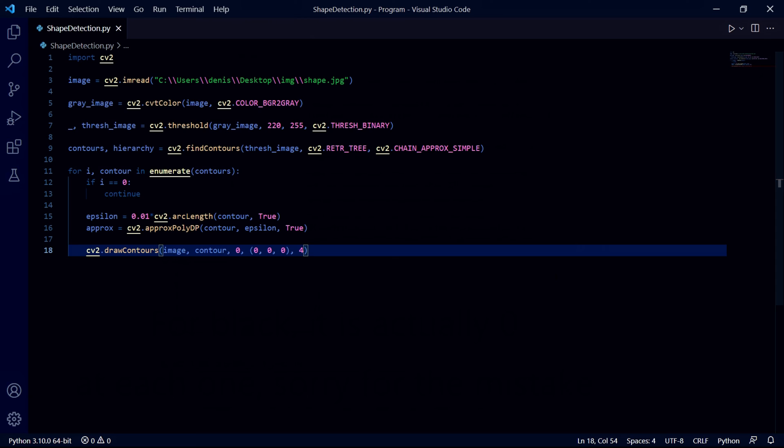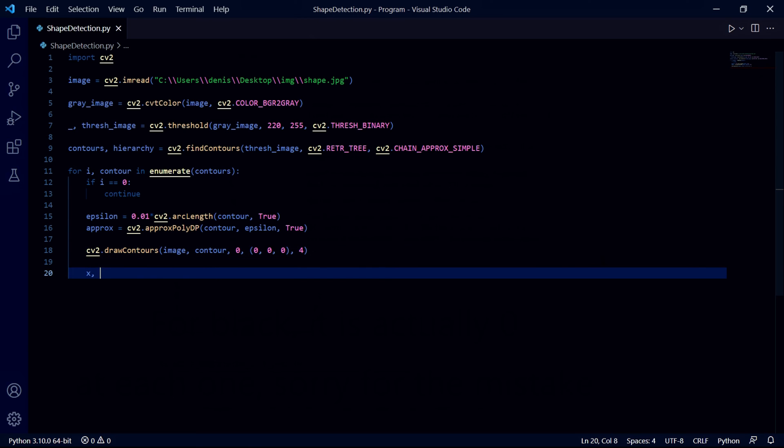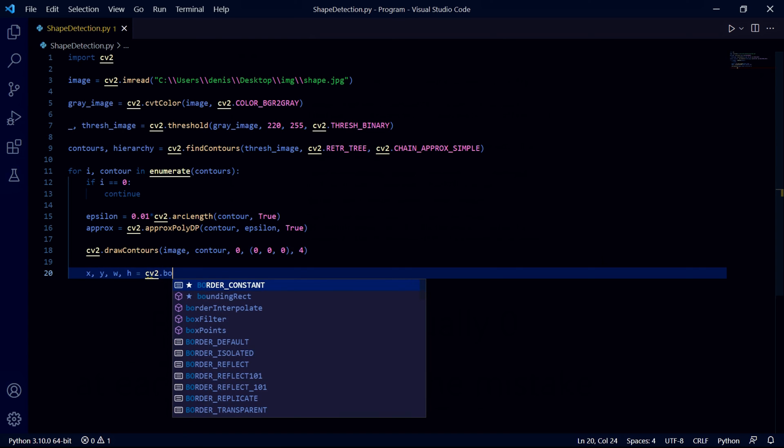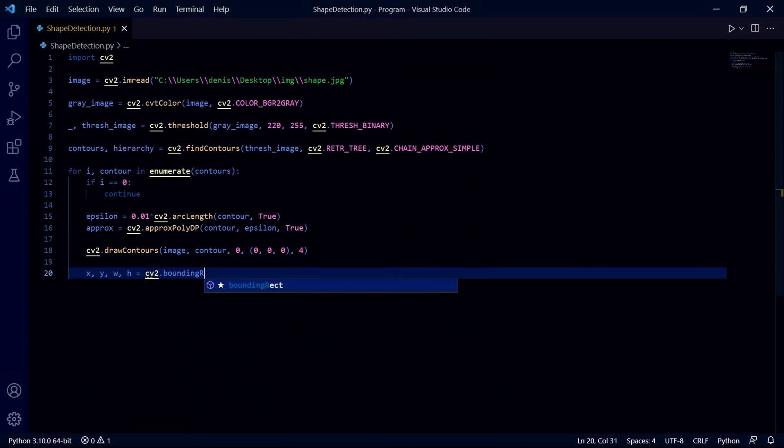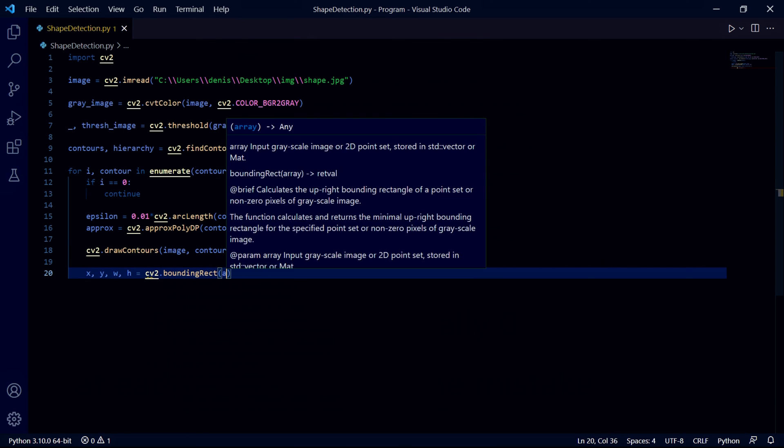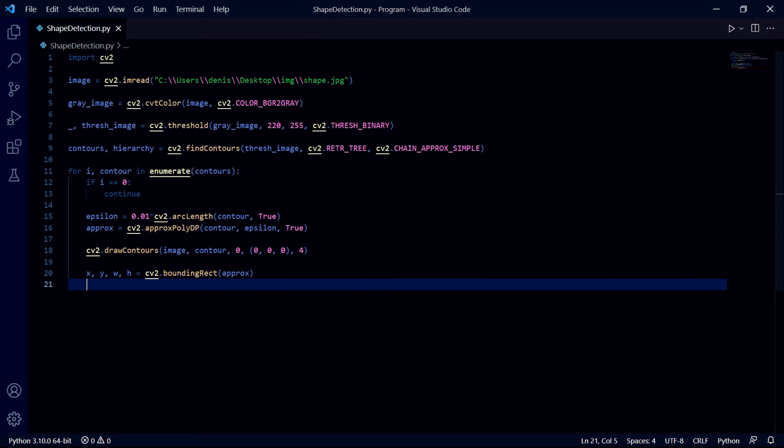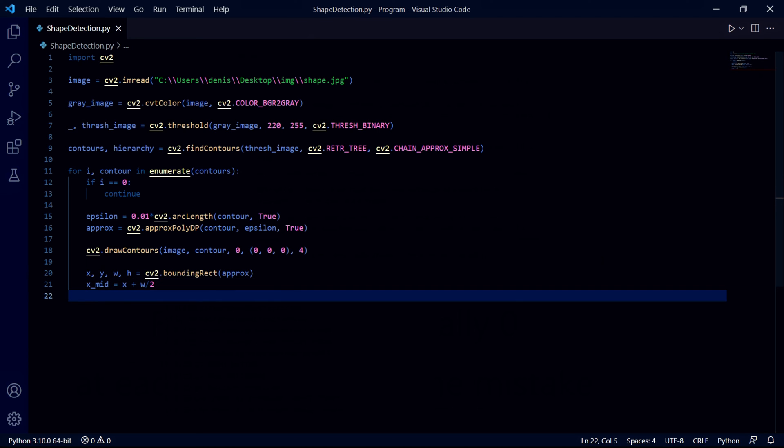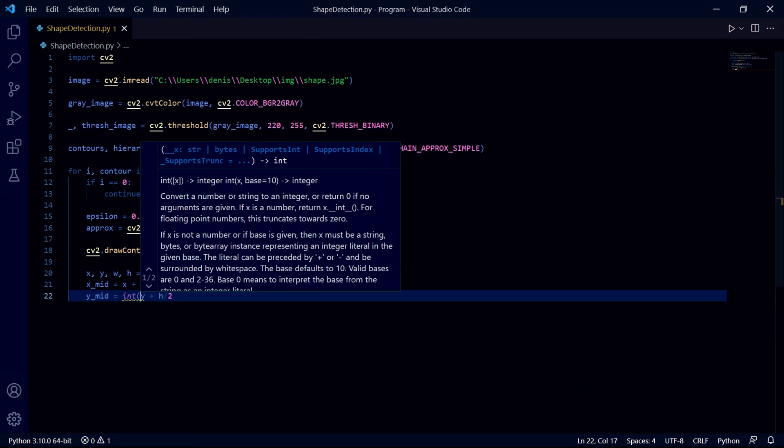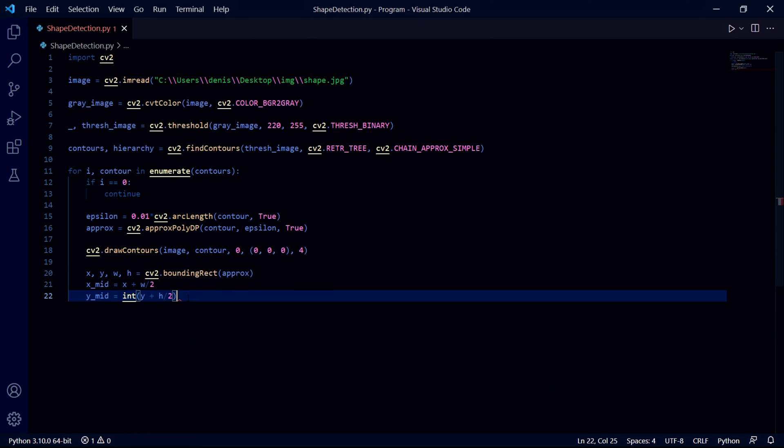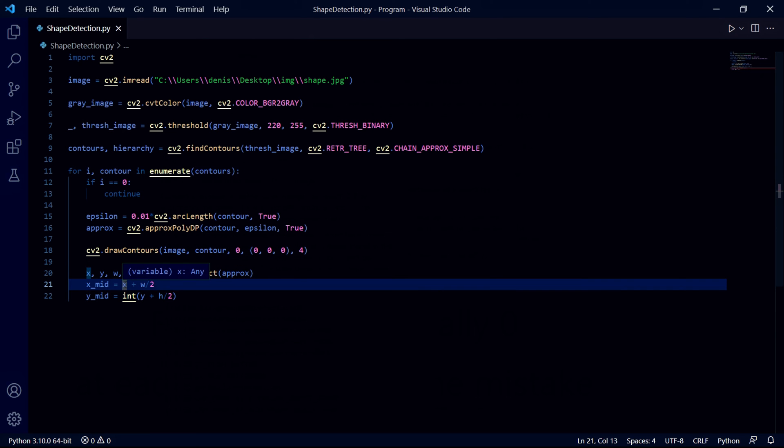We then need to find the coordinates of the contour that we want to put the text on, so I'll create x, y, width and height variables and type cv2.boundingRect and pass approx. This function returns these four values. We can then find the center of the contour by finding the middle x and y coordinates. We create an x_mid variable where we say x plus half of width. Similarly we can do this with the y coordinate, y plus half of height. Make sure to convert each of these to integers otherwise your program might try to find half pixels.